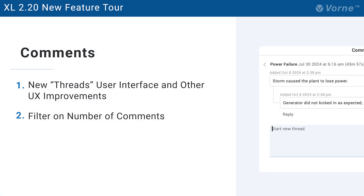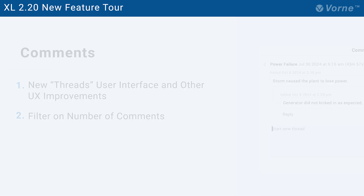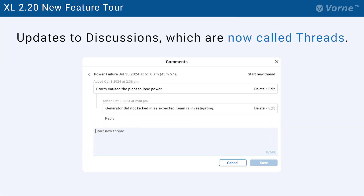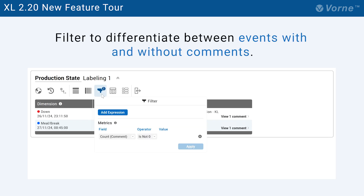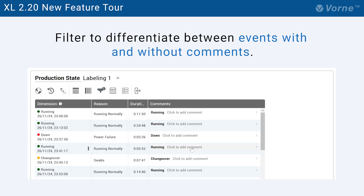Let's shift our focus to the next two features which are both related to comments. In 220, comments have a refreshed design including updates to discussions, which are now called threads. You can also use the filter live control in tables and event lists to differentiate between events with and without comments. This is exactly what we do with the Audit Down dashboard.